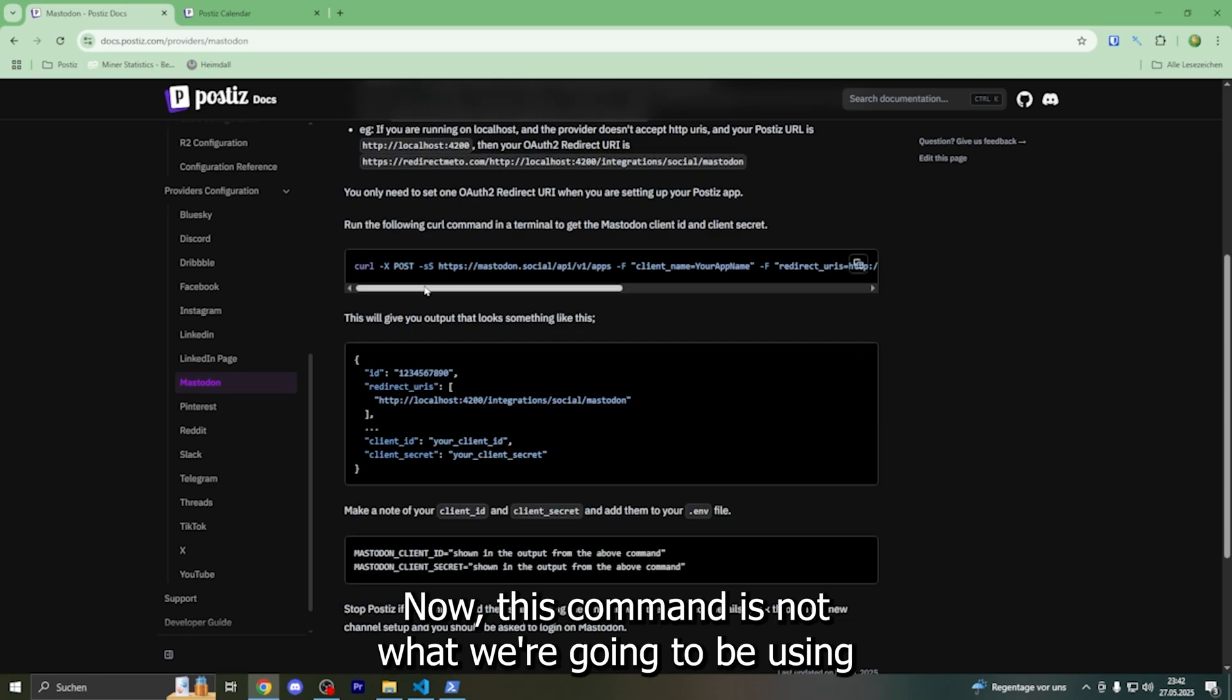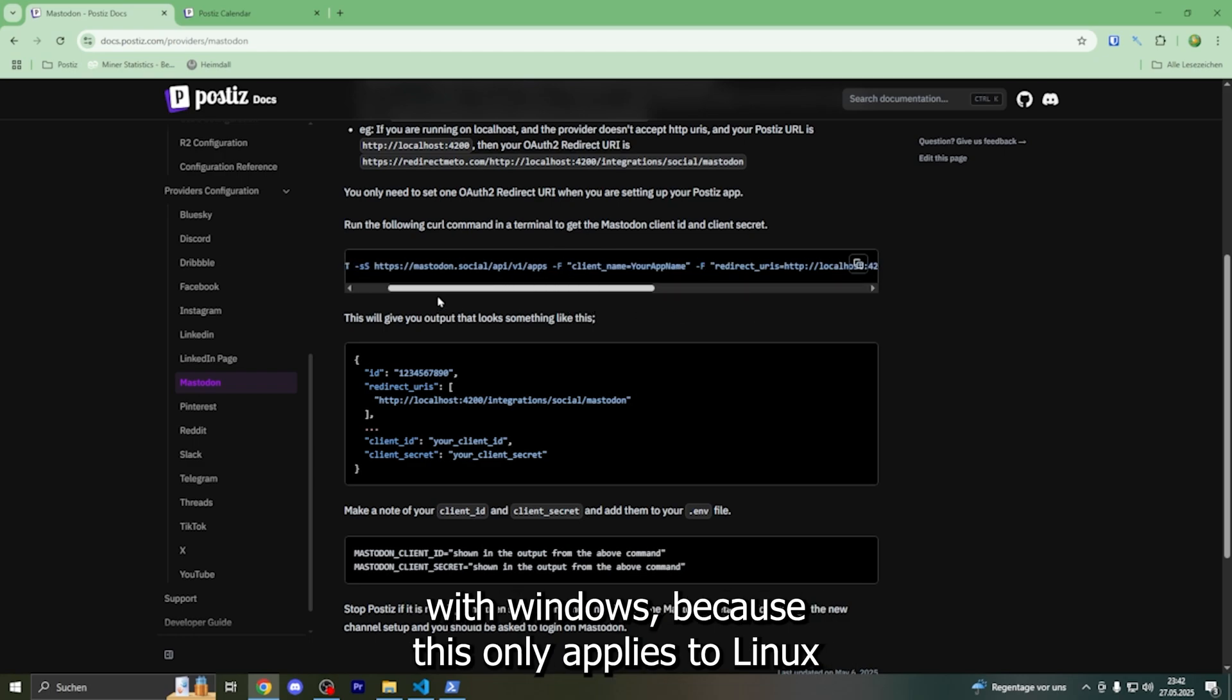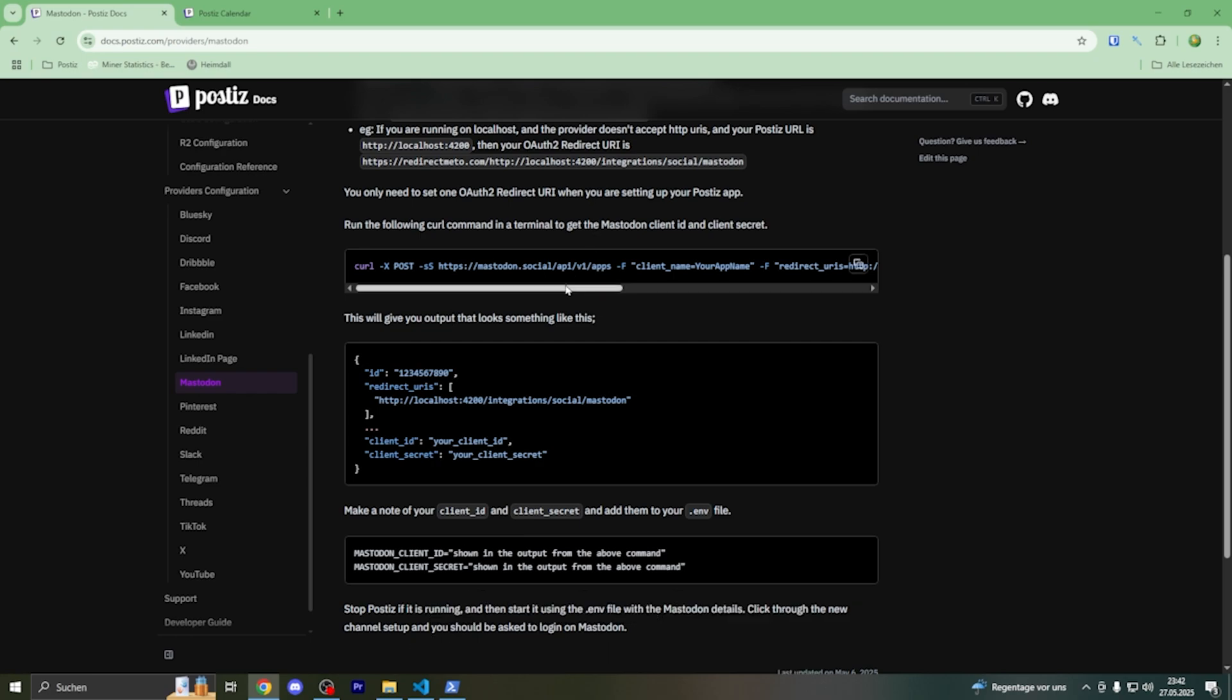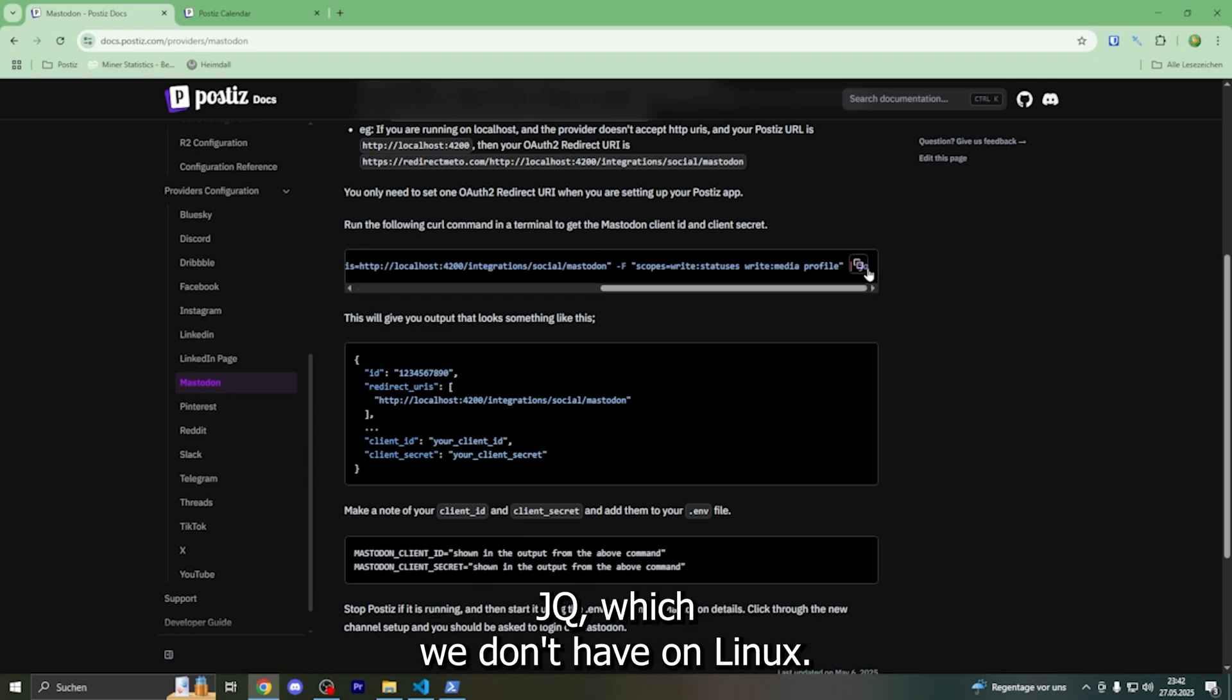Now this command is not what we are going to be using with Windows because this only applies to Linux - you need jq which we don't have on Windows.